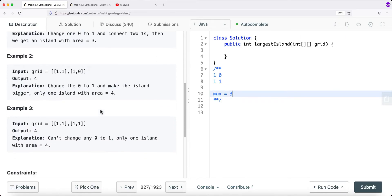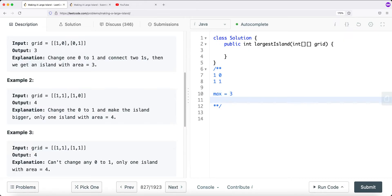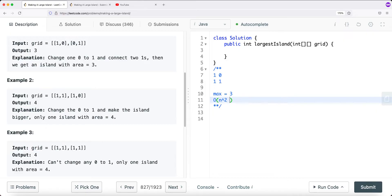The time complexity of this brute force approach is O(n²) times O(n²), because the grid has n² cells and for each 0 we potentially traverse the entire grid. So we're visiting cells multiple times. How can we optimize this down to just O(n²) — the size of our grid?